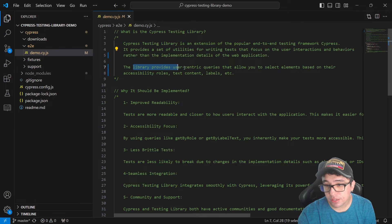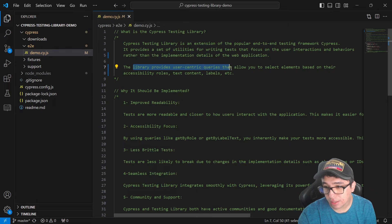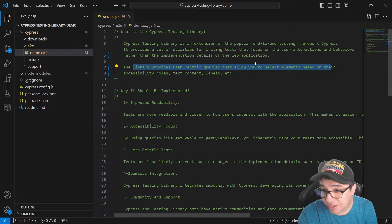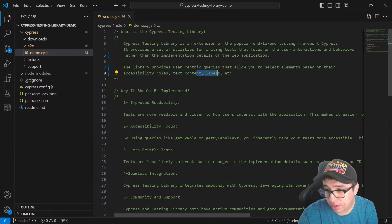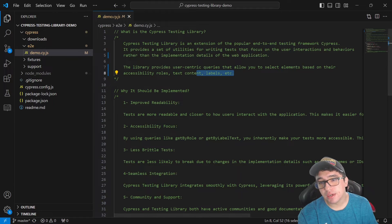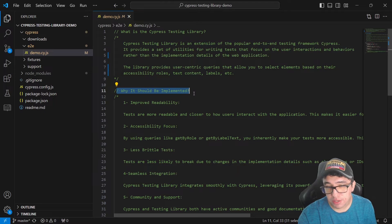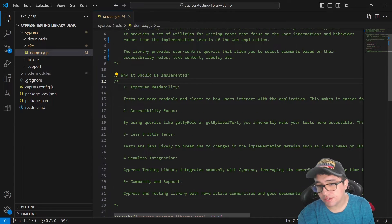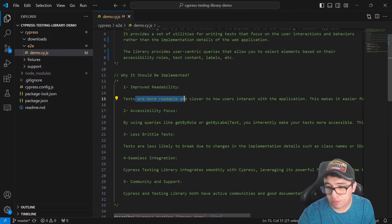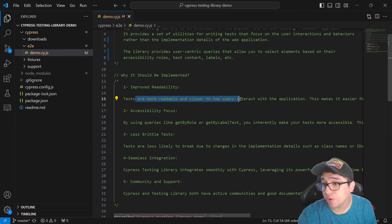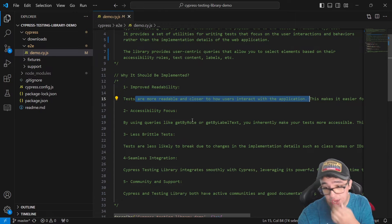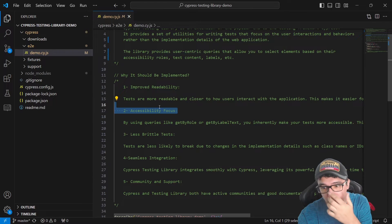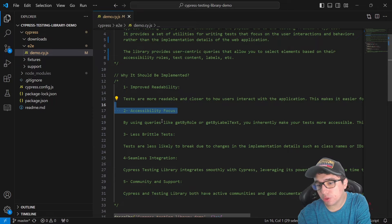This library is going to provide us with user-centric queries that allow you to select elements based on their accessibility roles, text content and labels. Let's take a look at why it should be implemented. The first thing is improved readability. Tests are going to be more readable and closer to how users interact with the application. Then we have accessibility focus.